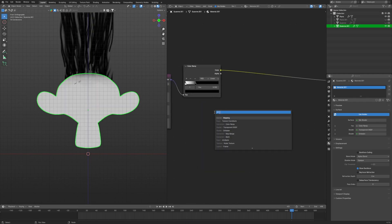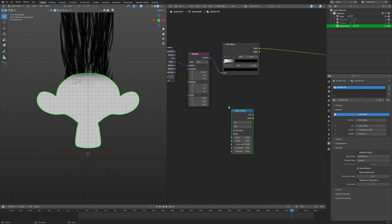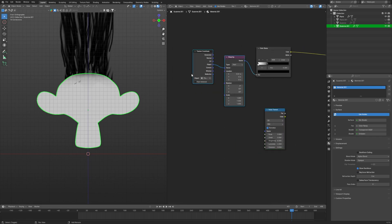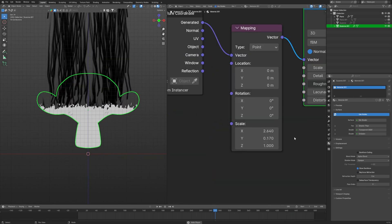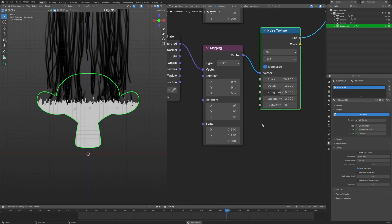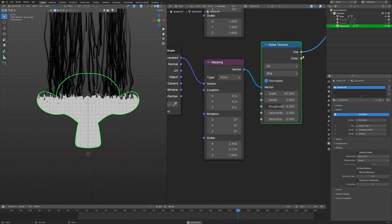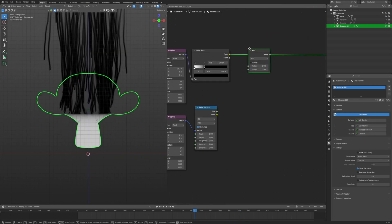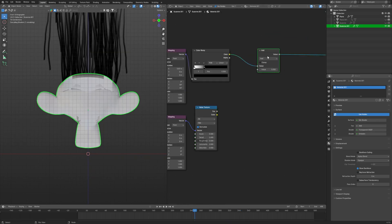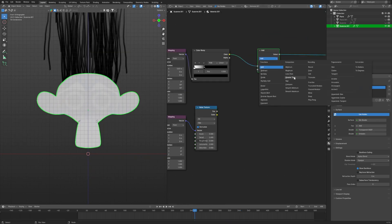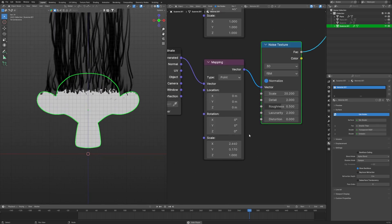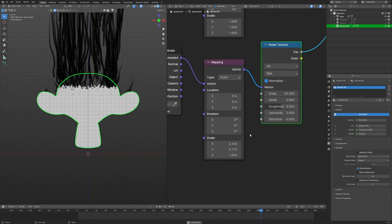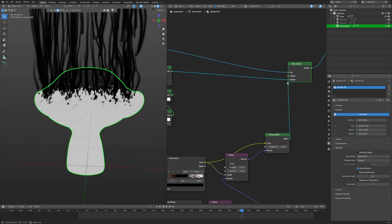Now to make its edges something noisy, we will use a noise texture with mapping and texture coordinate set to generated. If you use my settings you will get the same result. And finally we connect the gradient and the noise with the math node and set to greater than. Let's take a look at it. It looks awesome.